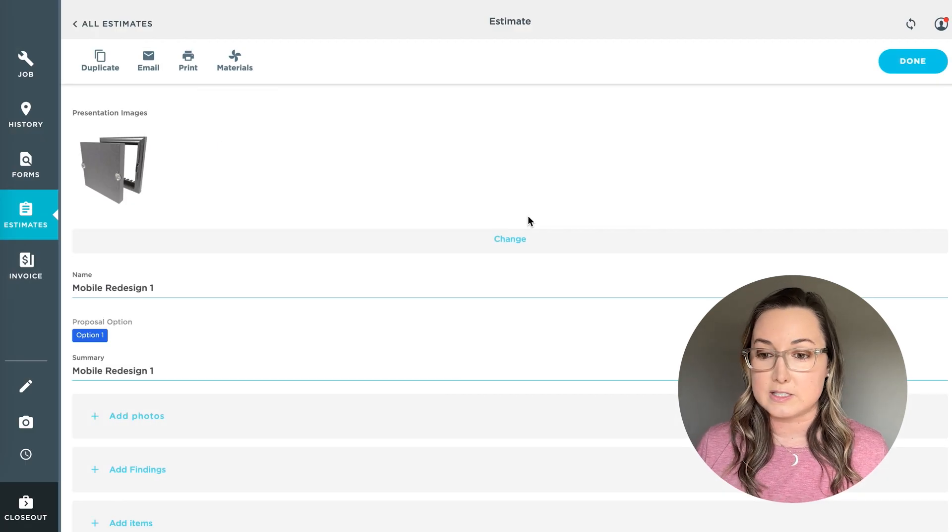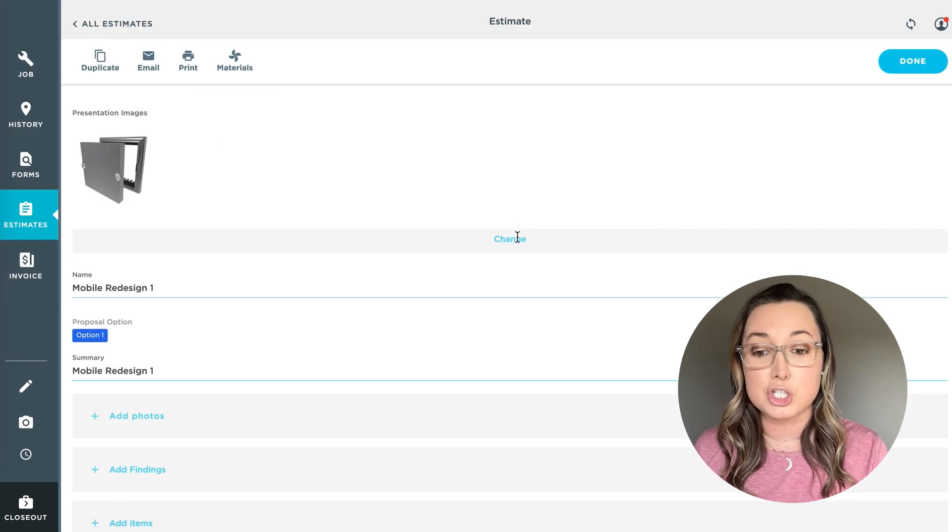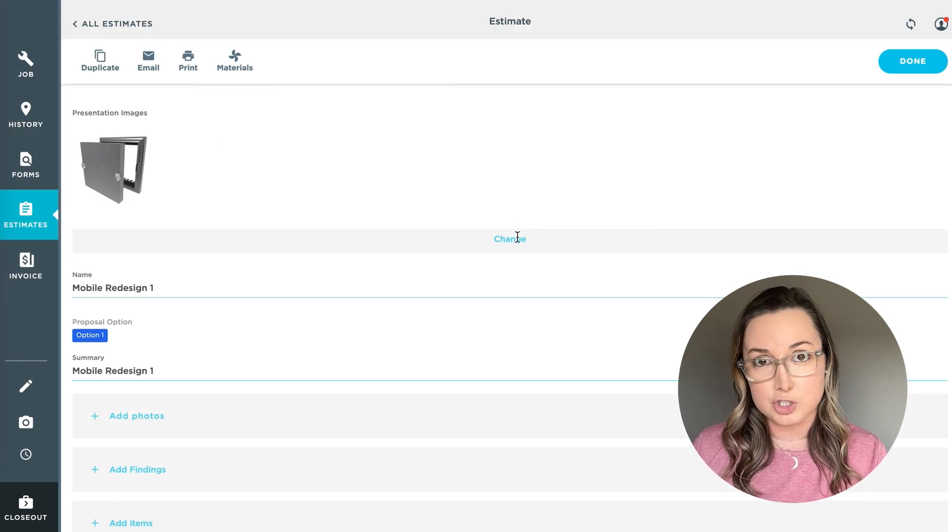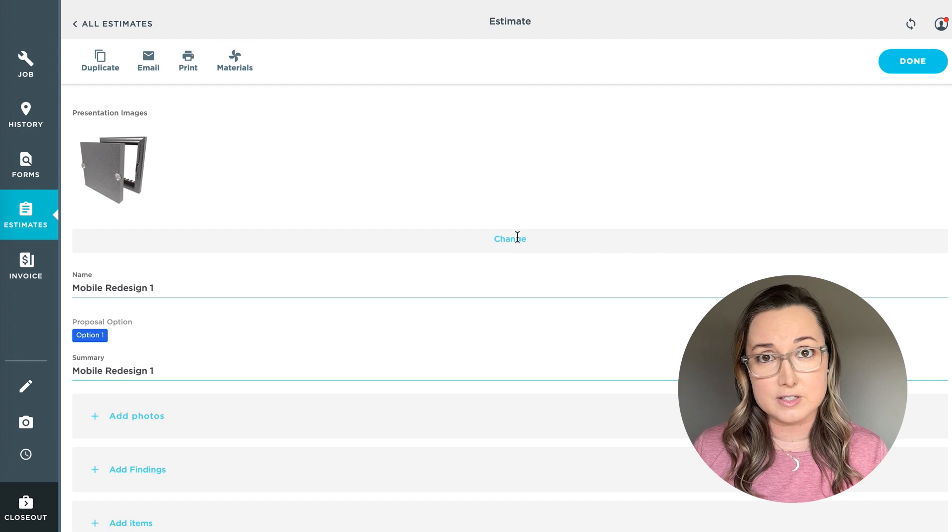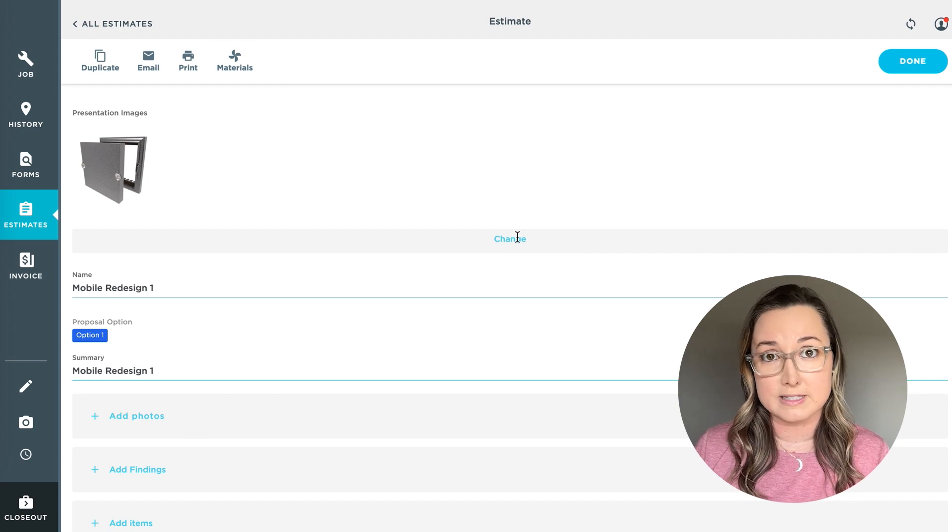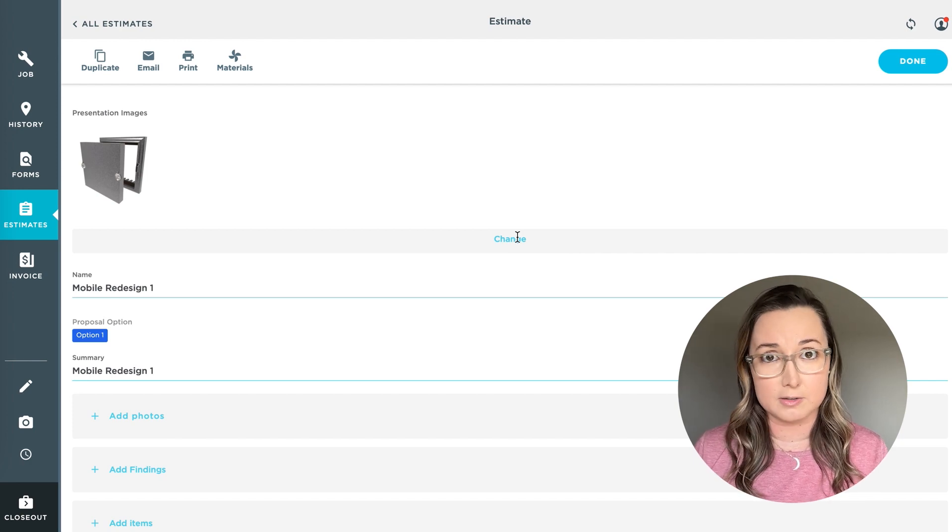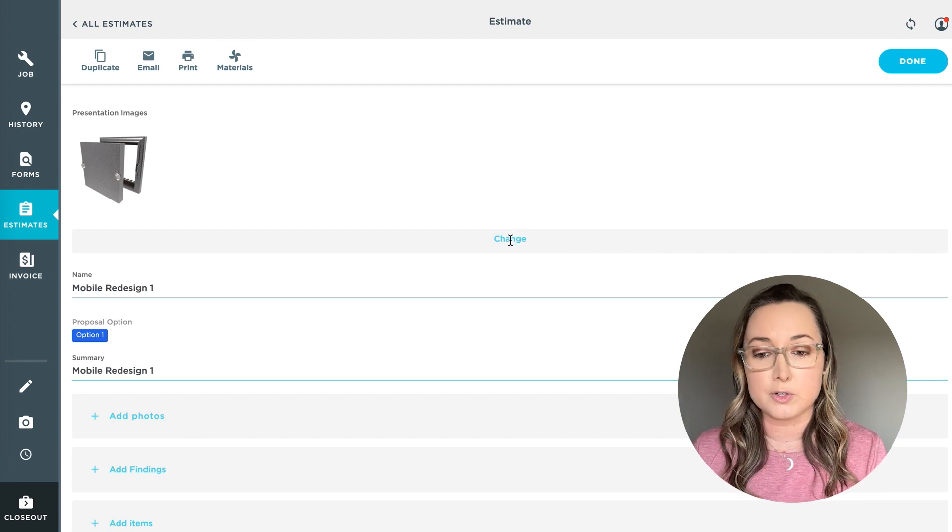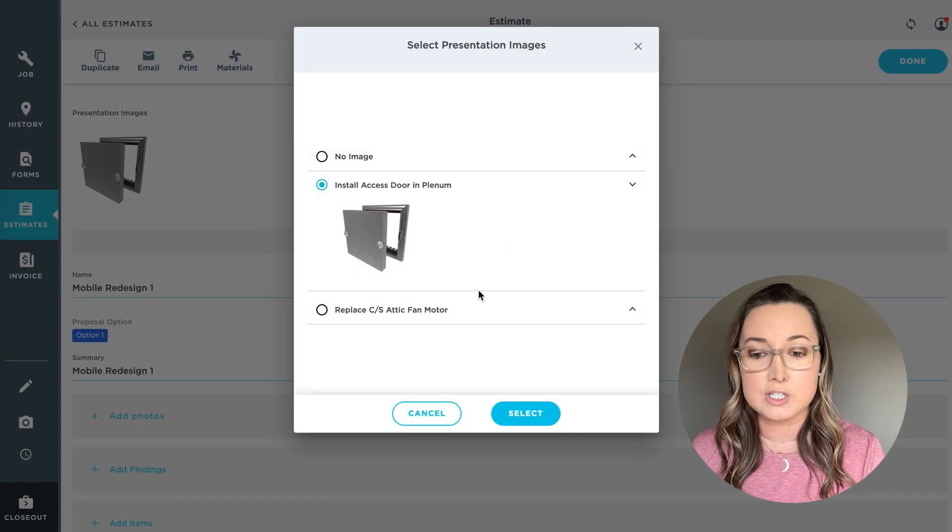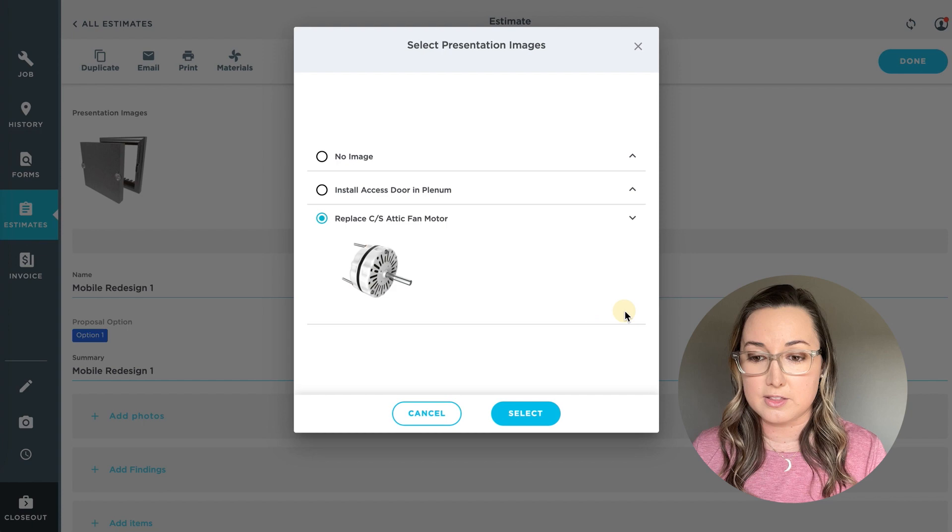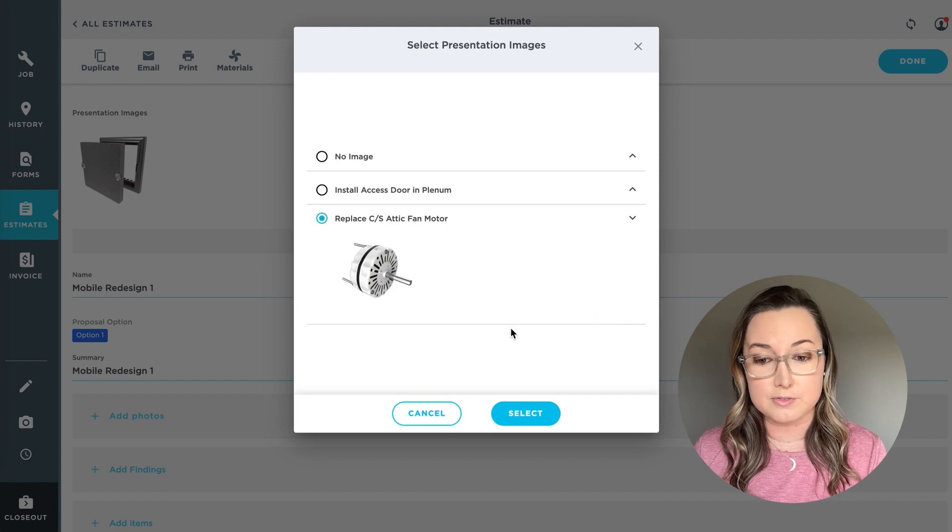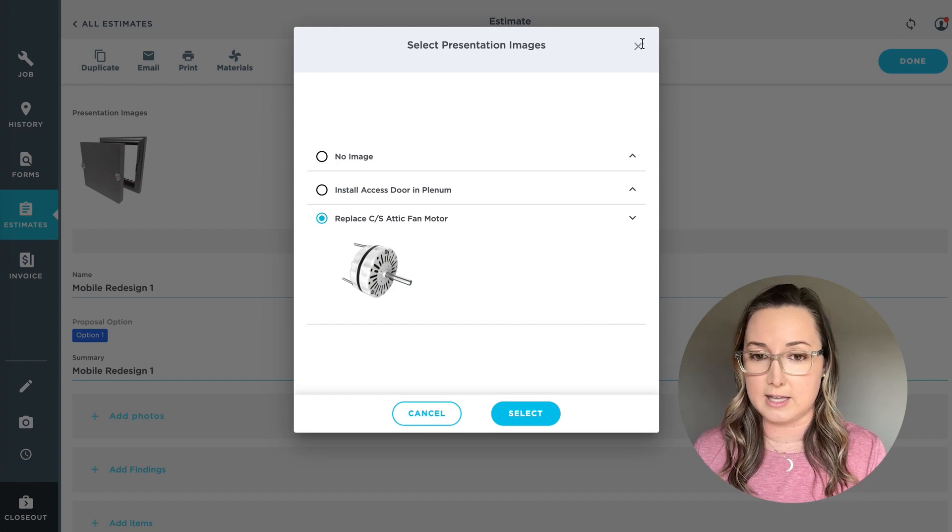When you click into the estimate, you can actually change the image that's showing. The default is to use the most expensive item and their photo. You can always click change and find the photo you prefer to have showing and hit select.